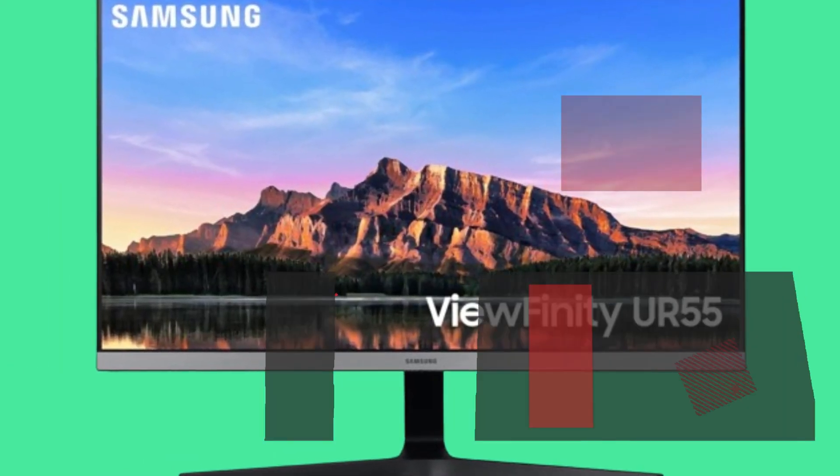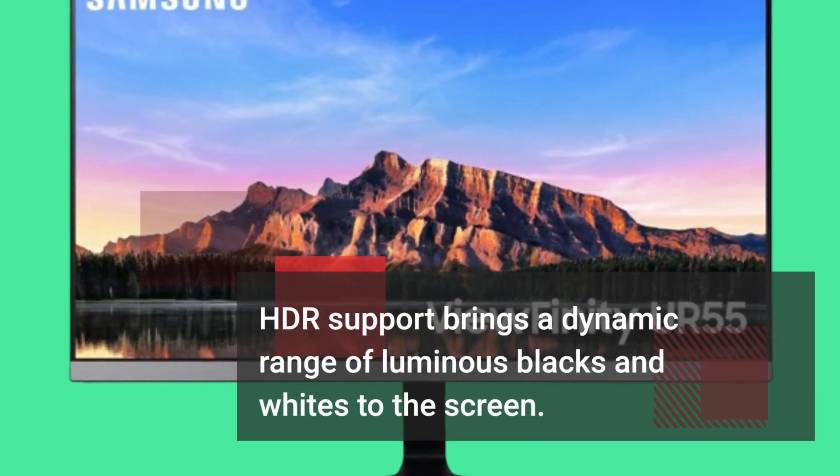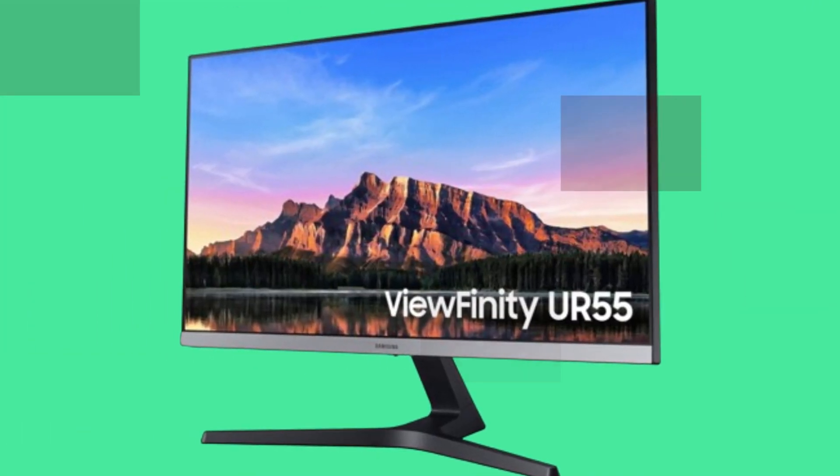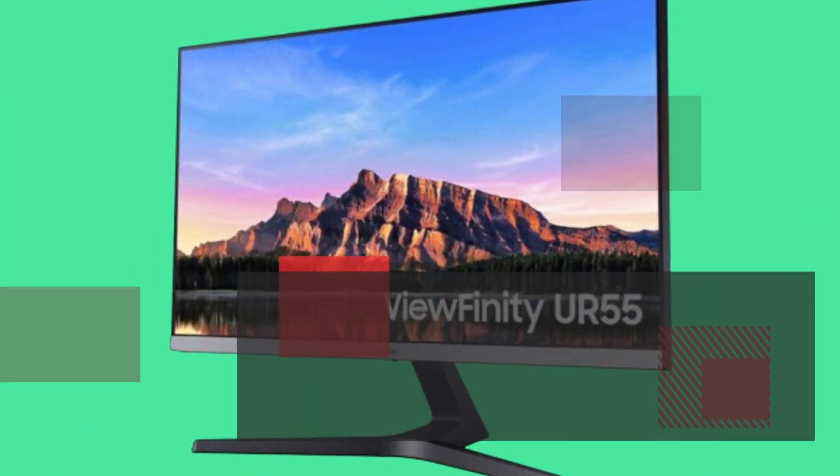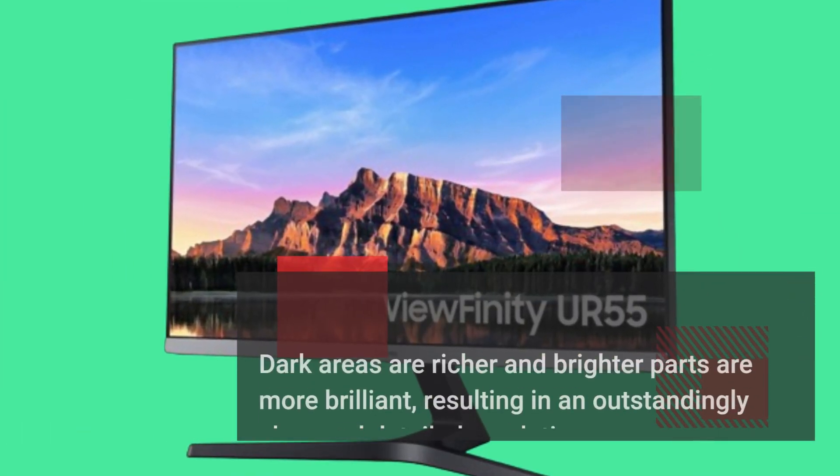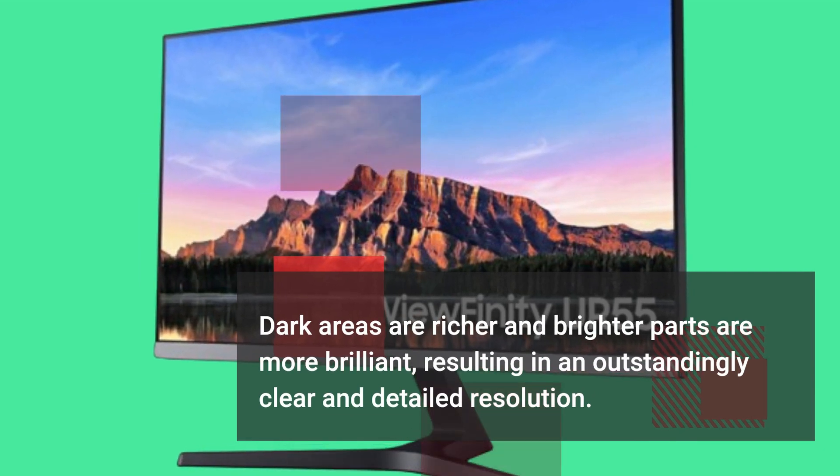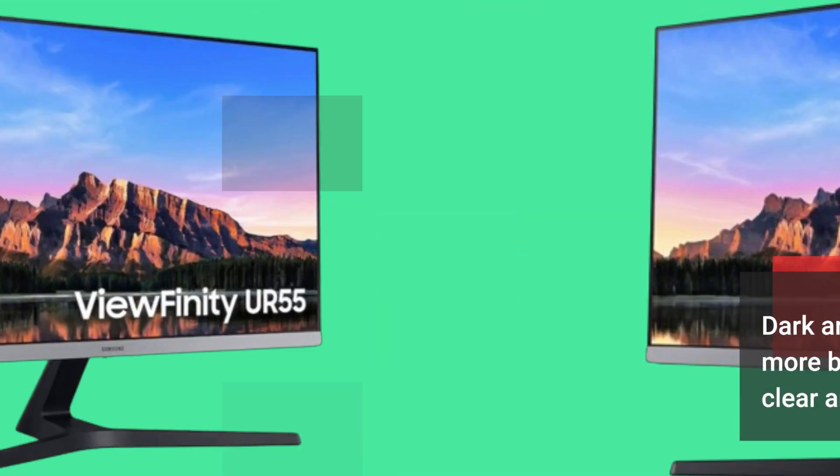HDR support brings a dynamic range of luminous blacks and whites to the screen. Dark areas are richer and brighter parts are more brilliant, resulting in an outstandingly clear and detailed resolution.